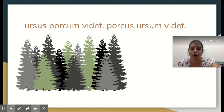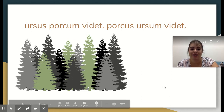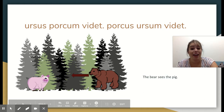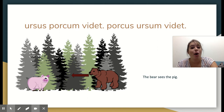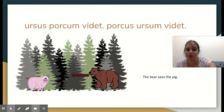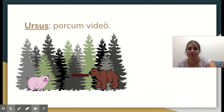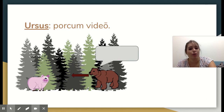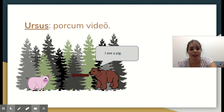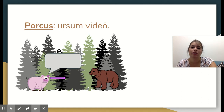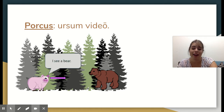Ursus porcum videt — the bear sees the pig. Porcus ursum videt — the pig sees the bear. I see a bear.